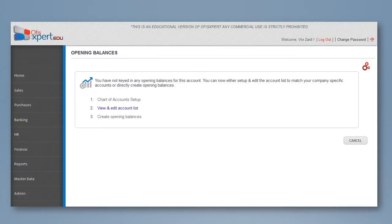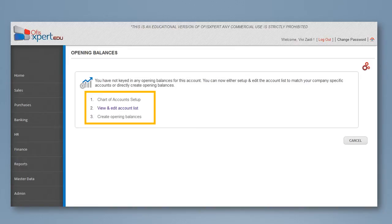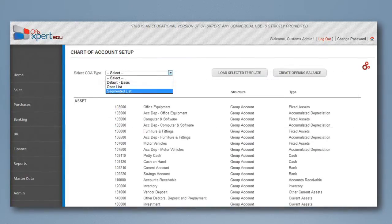Before creating your company opening balances, the system will require users to follow these three steps. Chart of accounts setup. Choose the company chart of account type.